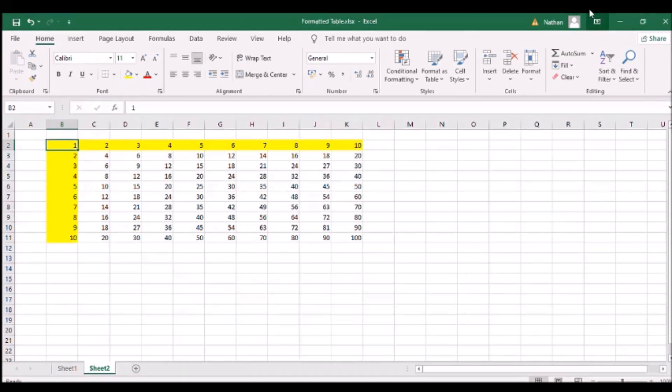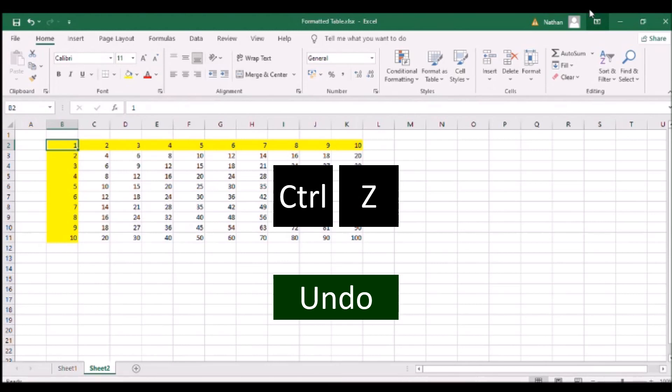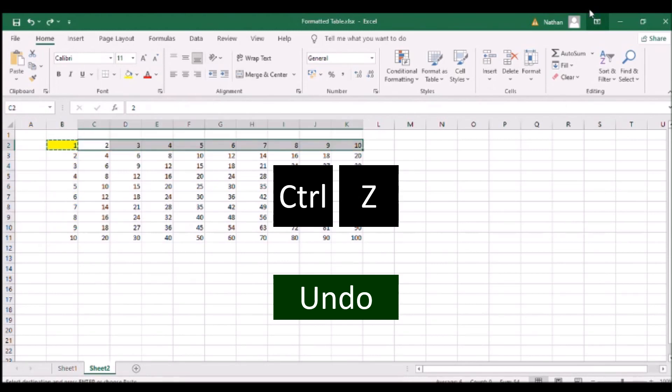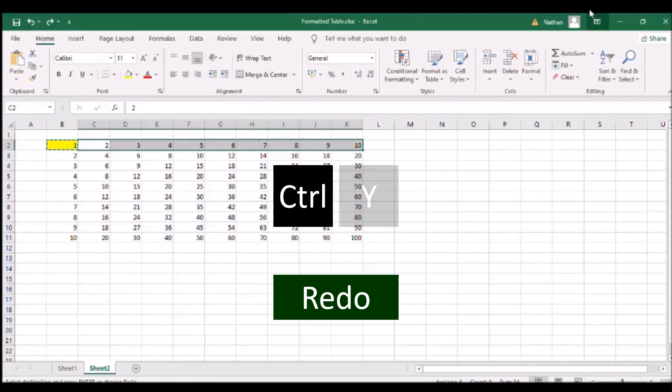To undo an action, click Ctrl and the letter Z. To redo an action, click Ctrl and the letter Y.